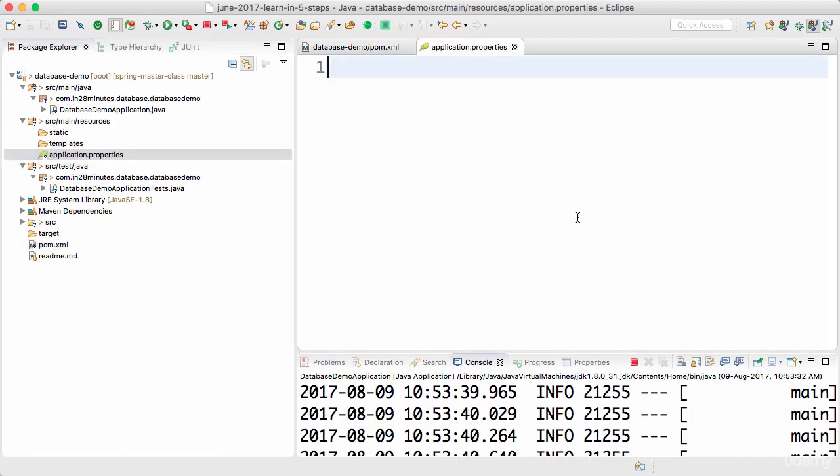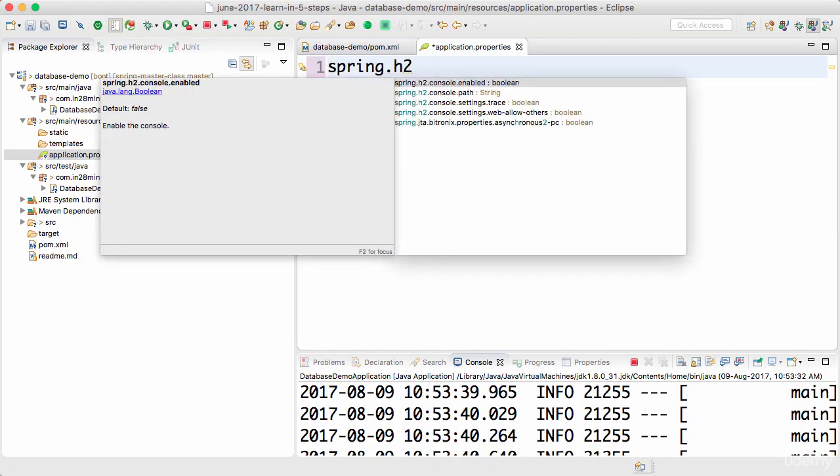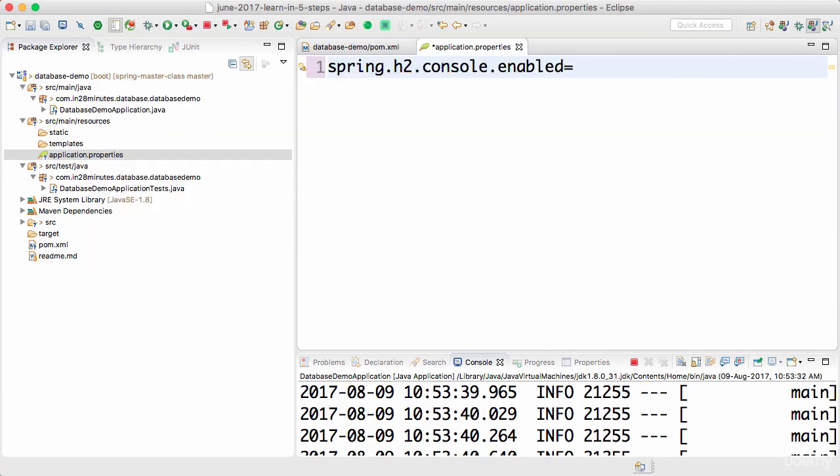The way we can configure it is by application.properties. In application.properties, you can say spring.h2.console.enabled equals true. This would enable something called an H2 console.